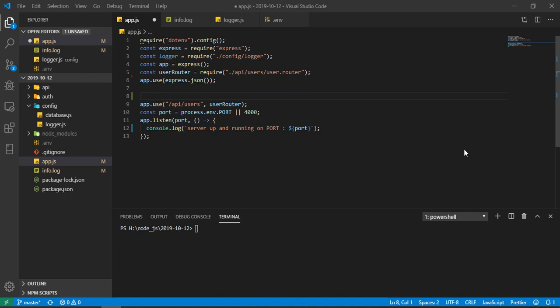So each request coming into our application I'm going to log, and each response going from our application I'm going to log that response also. For this I'm just going to make one middleware function. Within three minutes I'll show you how you can do that.